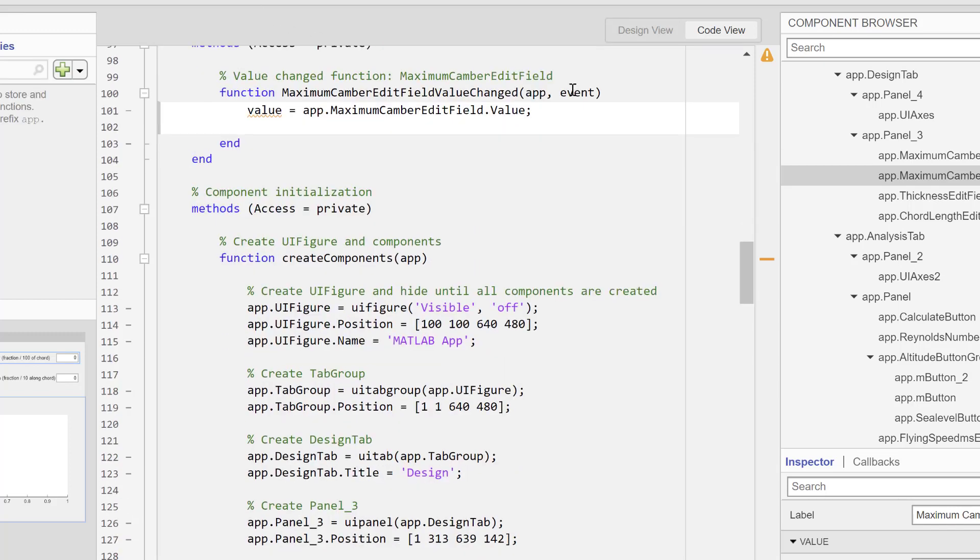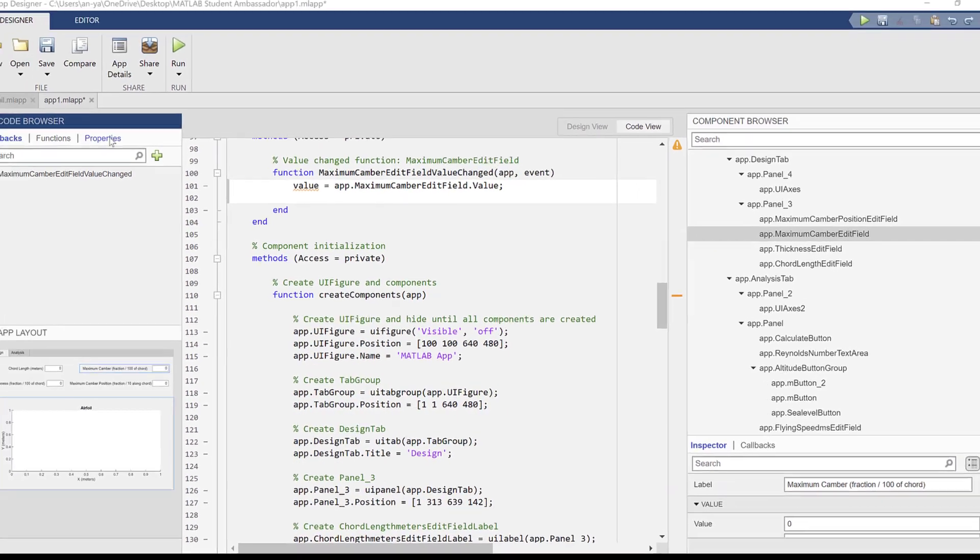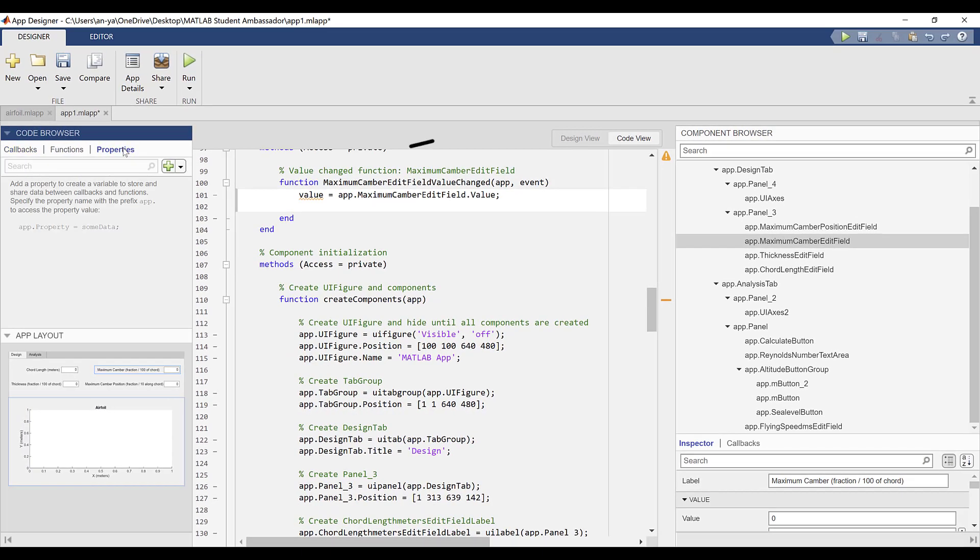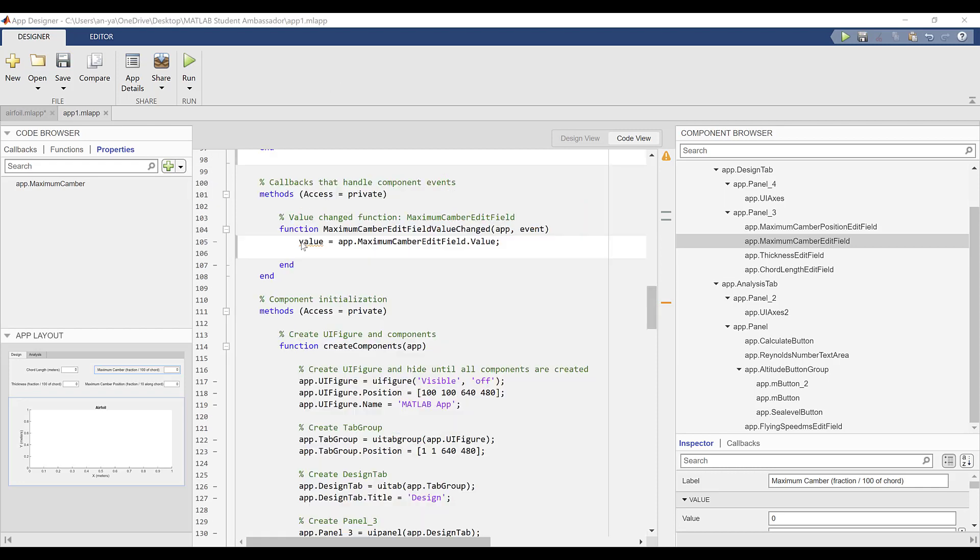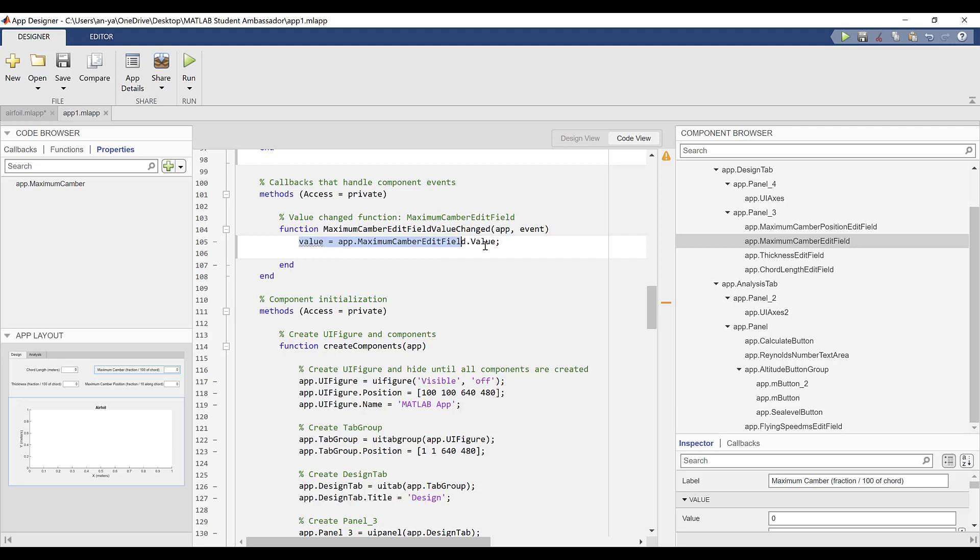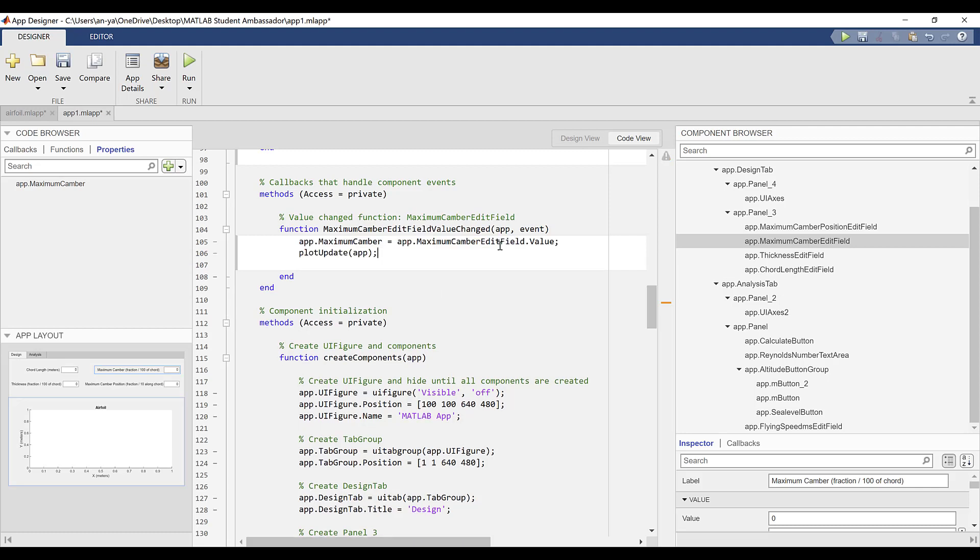So, when the user updates the maximum camber value in this edit field, the plot update function also has to recognize a change. In order to do this, I'll create a new property, which is a variable that is shared globally across all callbacks in the app. I'll call my property maximum camber and then modify the value changed function callback so that the app.maximumCamber property takes on the value that the user typed into the edit field. You can apply the same process to the other numeric edit fields in the app.